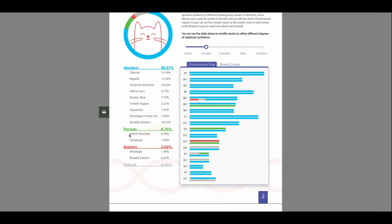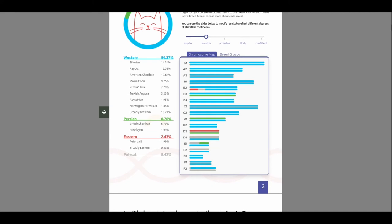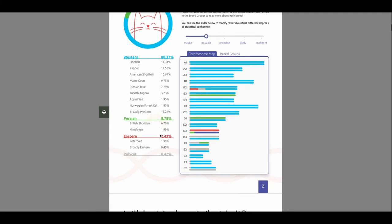8.78% Persian. So she's got about 7% British Shorthair. And almost 2% Himalayan. I can kind of see that. I thought she'd be way more Eastern. But they do not have Siamese Cats. I guess. Is what I read. But then I saw it on there. So I don't know how to take that. But anyhow. 2.43% Eastern. 2% Peterbald. That's an ugly cat in my opinion. I looked it up. But I can see like her face shape. And 0.45% Broadly Eastern. And then 8.42% Polycat.